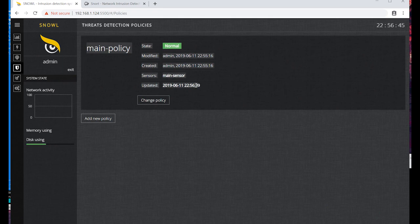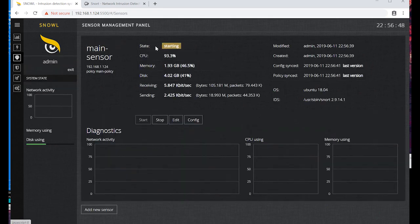Let's go back to our server. Now we can see state 'starting', which means the sensor starts Snort including our policy rules.